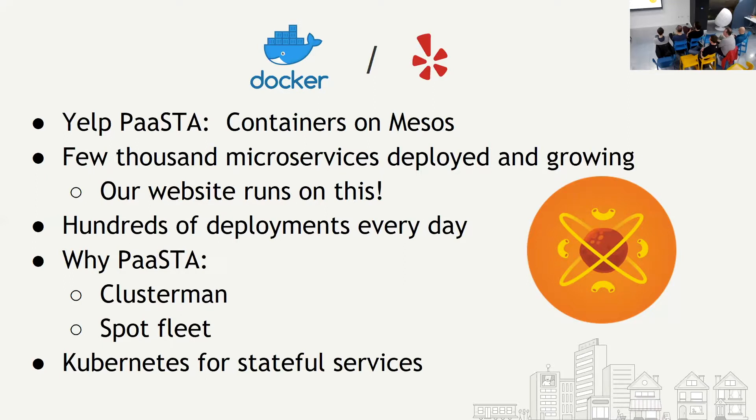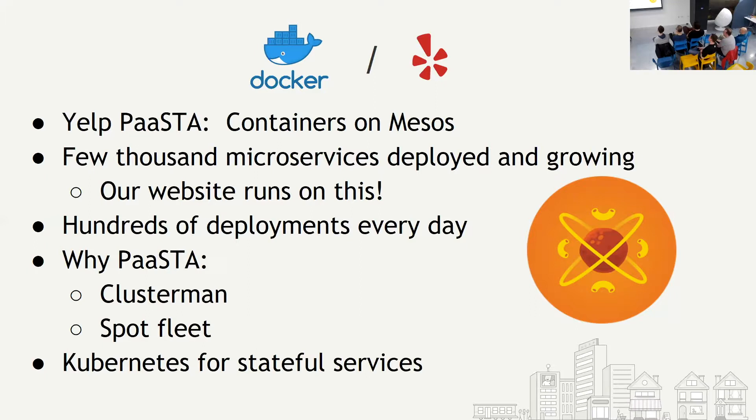So why Pasta? There are multiple features that Pasta provides, but two main ones I would like to mention. One is Clusterman. Clusterman is our in-house signal-based autoscaler for diverse workloads. Basically, this is how we autoscale both the instances, underlying EC2 instances, like getting from AWS how many underlying instances we need. And also the containers themselves, autoscaling the containers for the services based on various signals such as CPU or disk IO. So that's the main one.